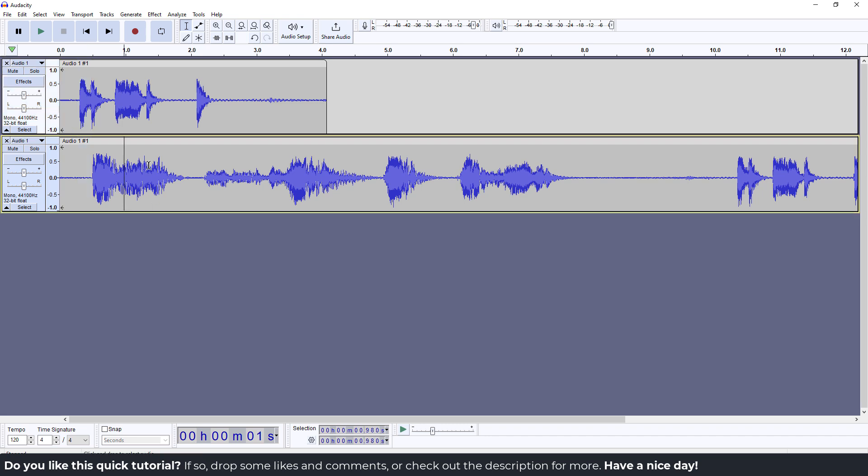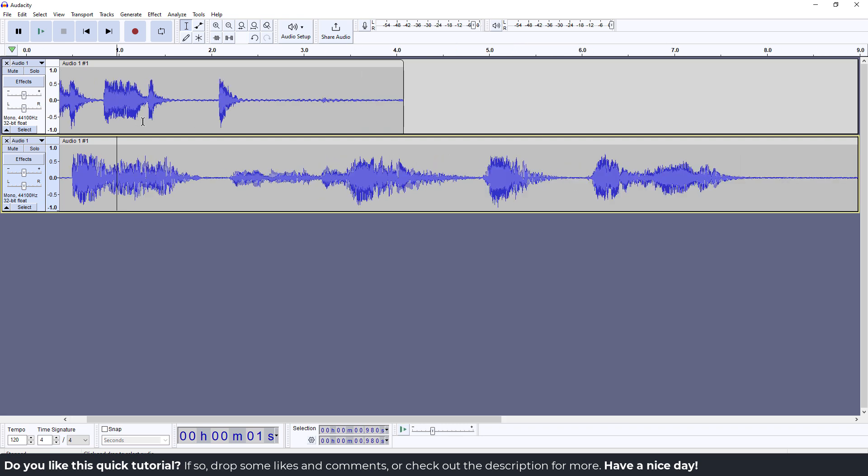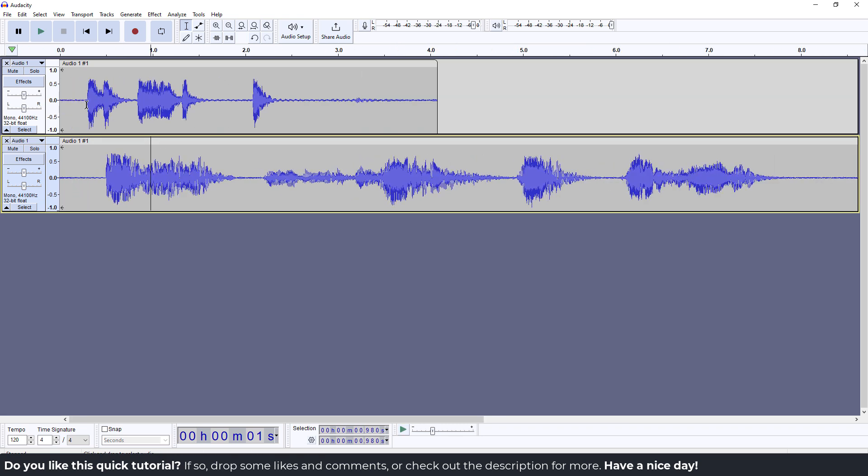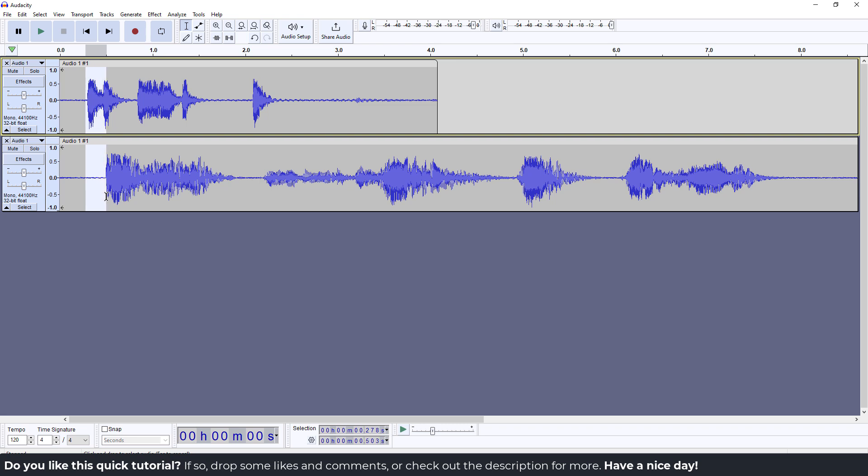The easiest way to fix this is to zoom in to see these discrepancies and select the first one. Select until you see the second one - this will be our latency compensation. If you select this and look at the bottom, you can see the selection is 0.503 seconds.